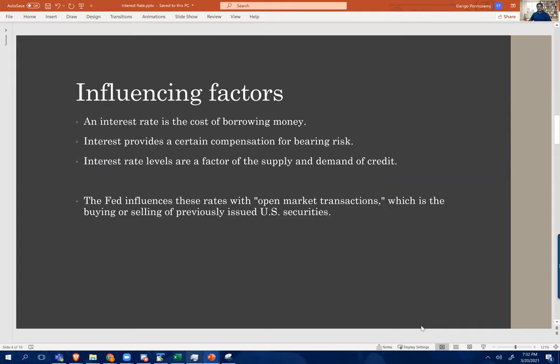Over the past 20 to 30 years, the interest rate situation has completely changed because the Fed influences the rate through open market transactions. By buying bonds or securities, they can keep the interest rate low. By selling them, they can raise the interest rate. The US Fed is playing the biggest role in this.